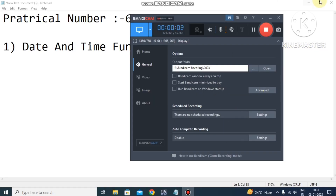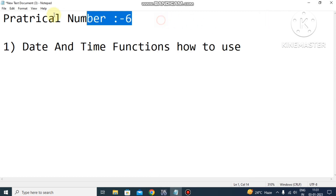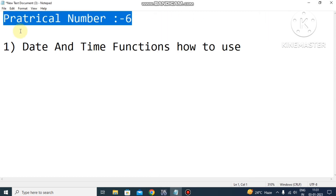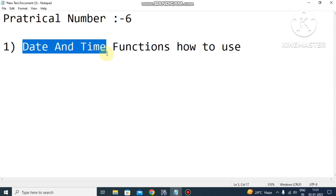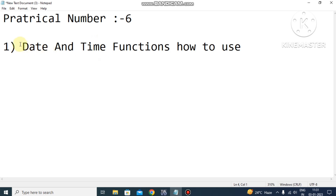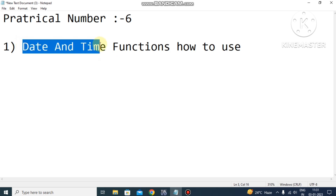Hello friends, welcome back. This is our practical number six. In this practical we cover the main functions of date and time — how to use the date, how to use the time, and how to separate the date and time. Let's start the practical.